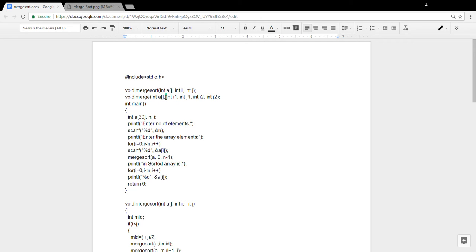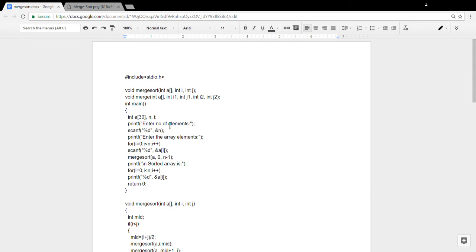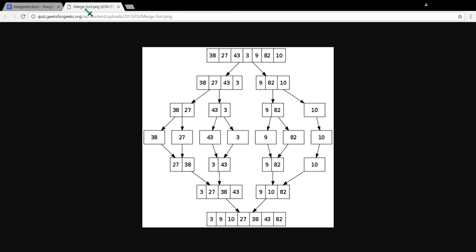Now, to the program. First we declare the functions: void mergeSort and void merge. The merge function is the one that handles all the merging. The mergeSort function is the one that divides everything and then leads execution to the next part.